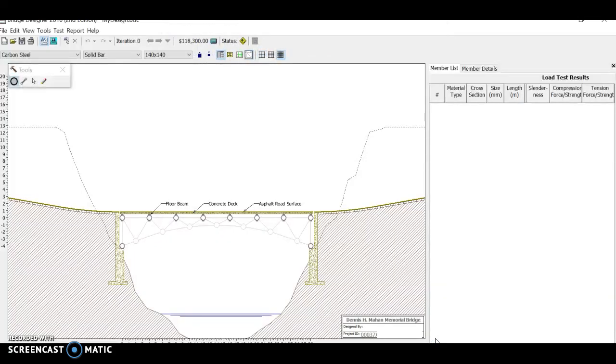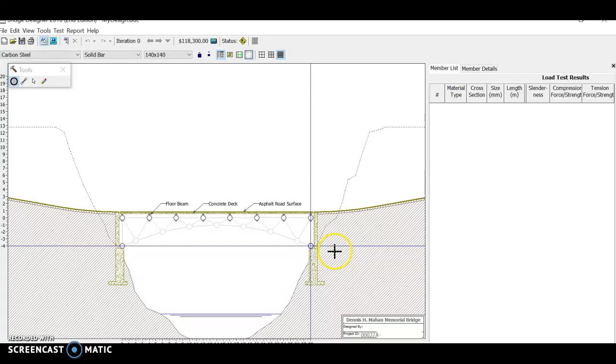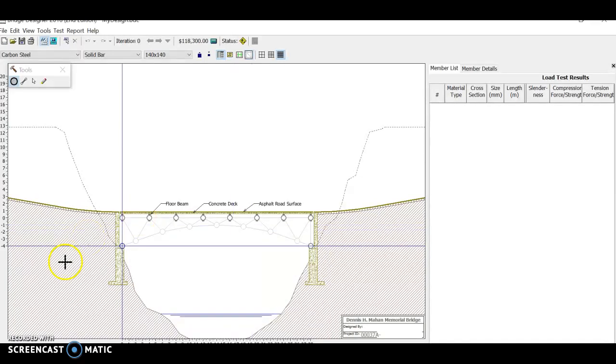Once you have finished constructing your bridge, be sure to run the load test and then come back to the drawing board to try and make the bridge as cheap as you possibly can to win this round. Good luck!